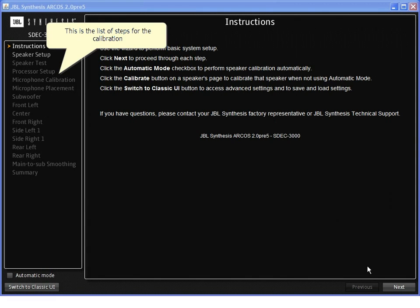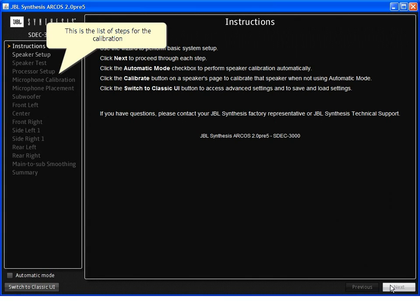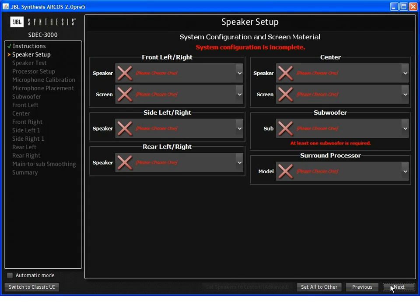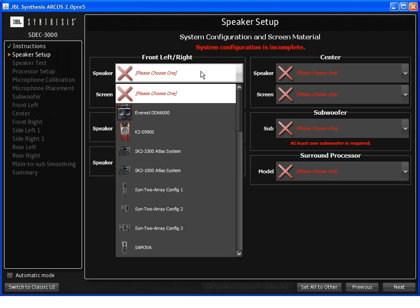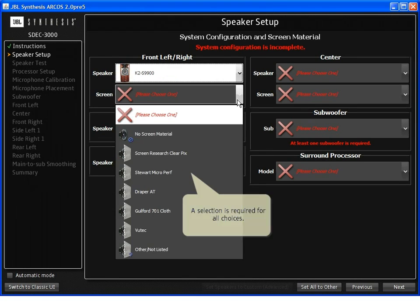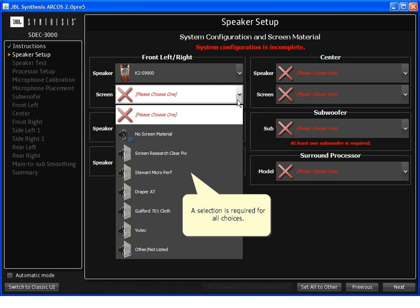The next step is to tell the system what speakers are included in this particular installation. This includes if the front speakers are behind any type of screen or material.